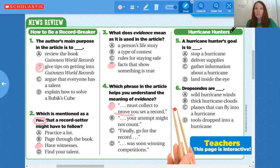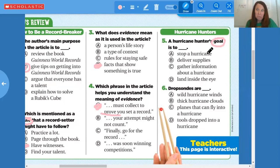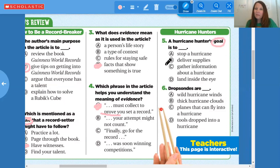The next two questions are about the article 'Hurricane Hunters.' The first one says a hurricane hunter's goal is to... It's not asking what a hurricane hunter is, it's asking what their goal is. Do they try to stop a hurricane? Not unless they're mother nature. Deliver supplies? Not during a hurricane. Gather information about a hurricane? Maybe. Or land inside the eye? They don't want to land — they want to fly into it. So C: gathering information.